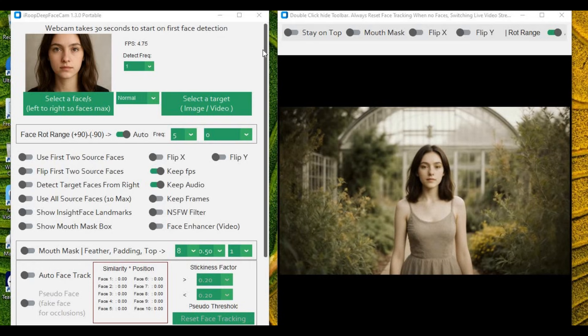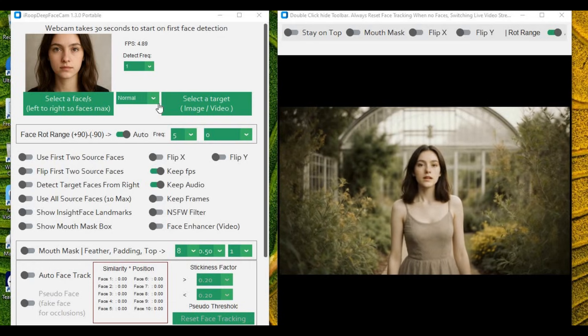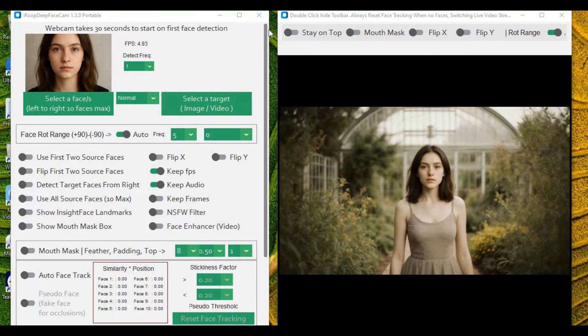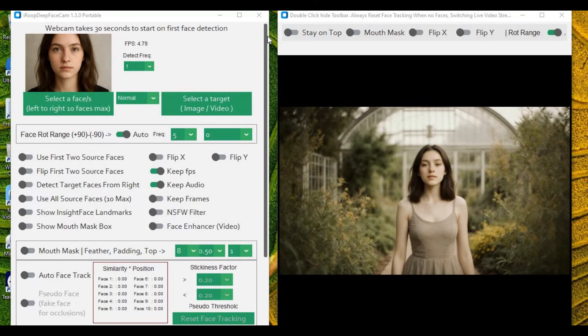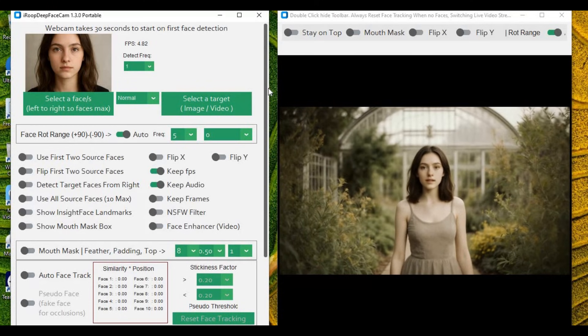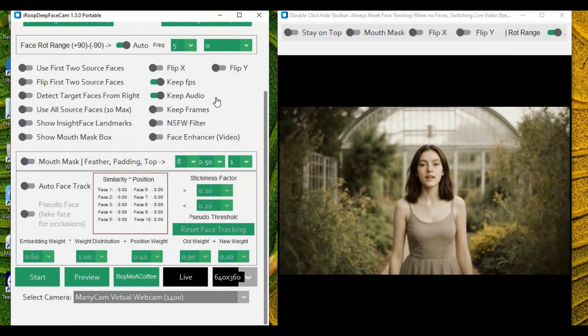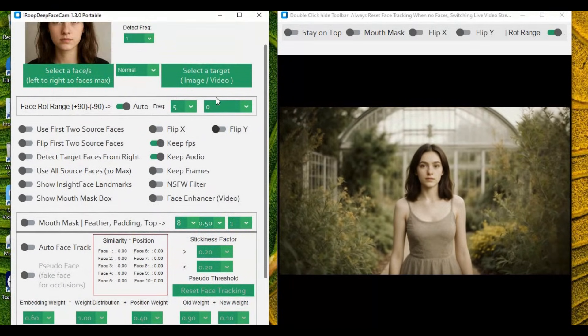Introducing iROOP Cam 1.3. With this version there is now a slider for the UI windows to access all the options, which in the previous version was a headache to use. Just with the mouse you can access all the options.